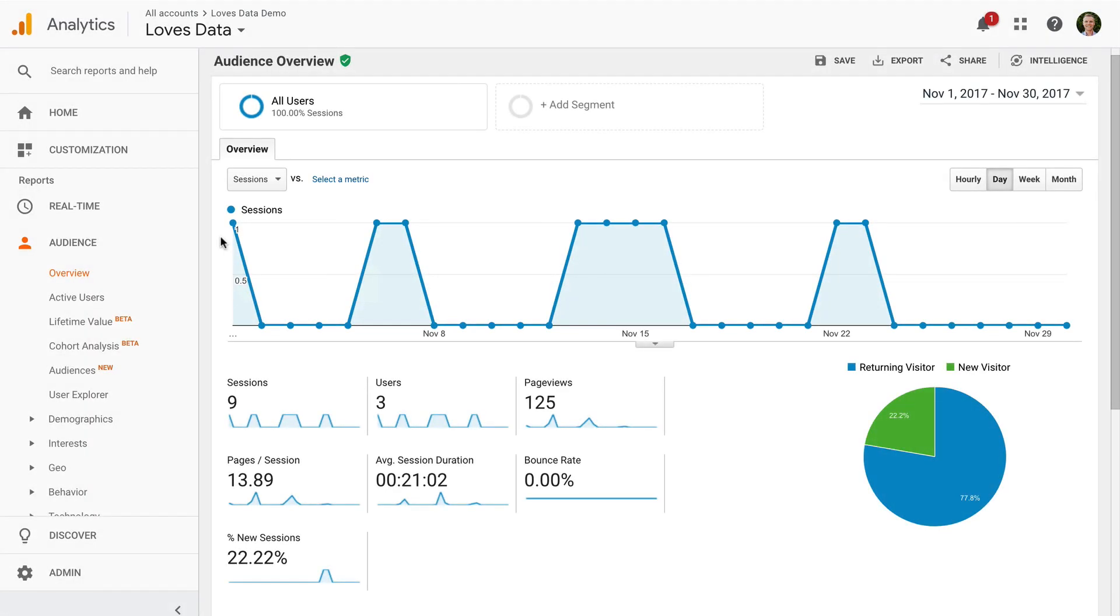I'm in one of my demo accounts, and I sent a small amount of data into Google Analytics. Let's start by looking at the standard reports.